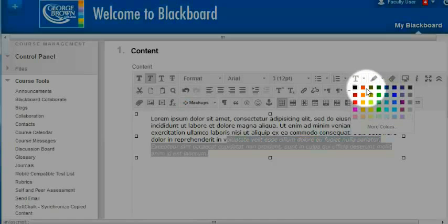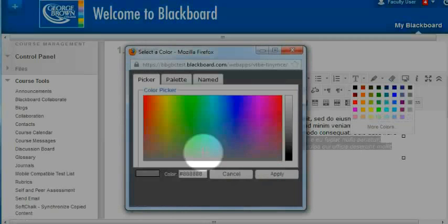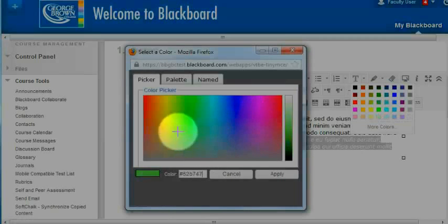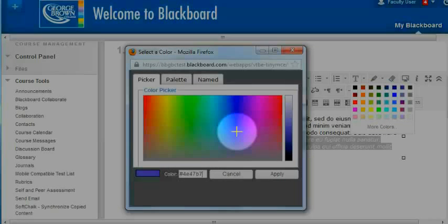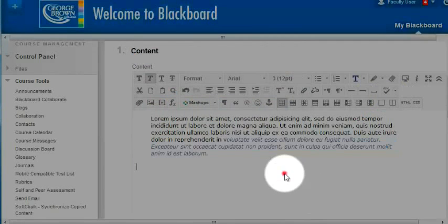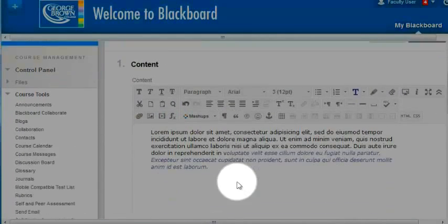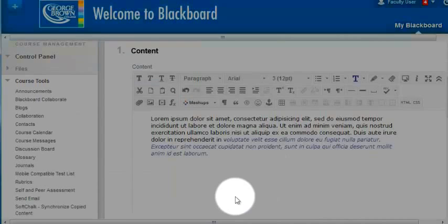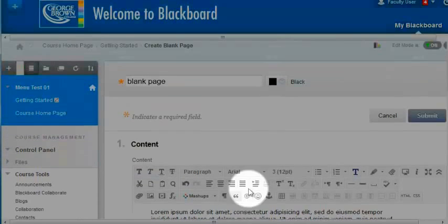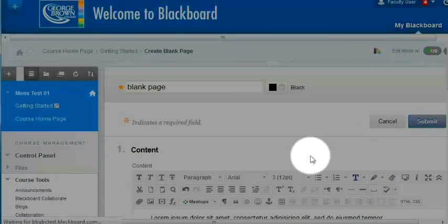If I don't like the preset palette, I can click on more colors and go anywhere within the spectrum and apply. When I've finished creating this content page, I can click submit.